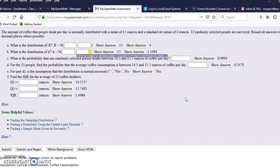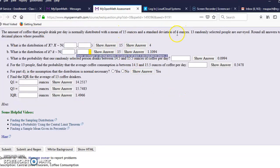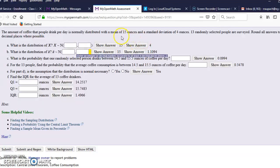Okay, this one we're going to do is a central limit theorem problem. Mean is 15, the standard deviation is 4, that's the population.